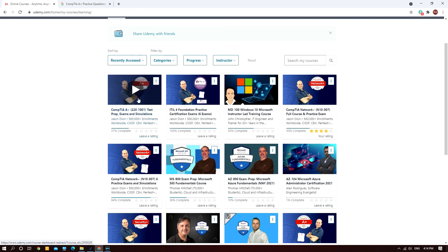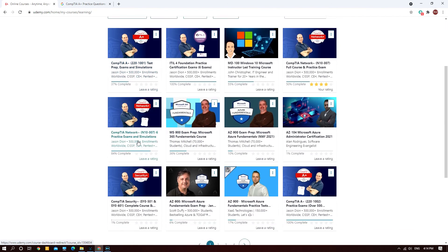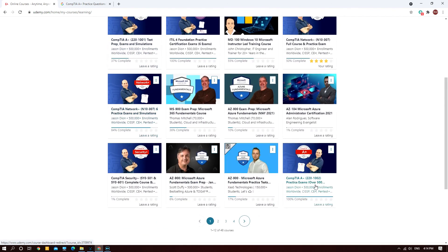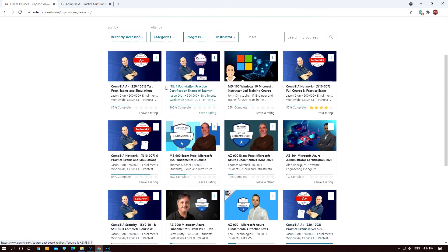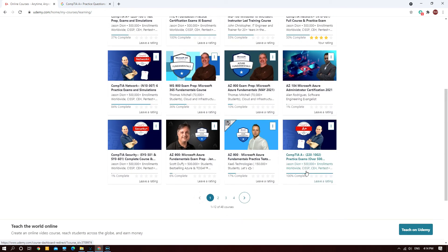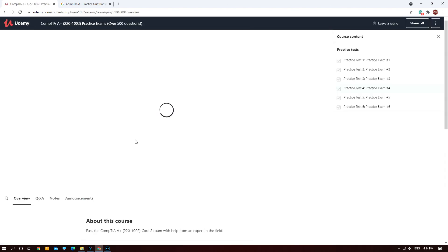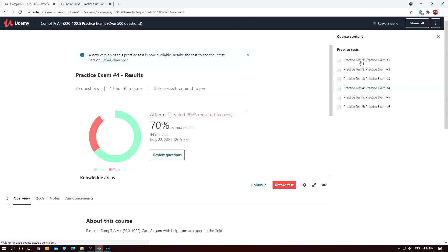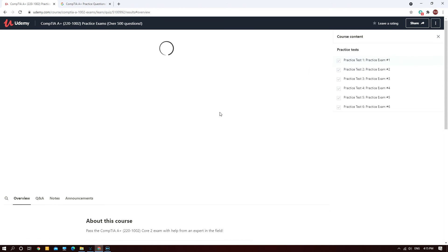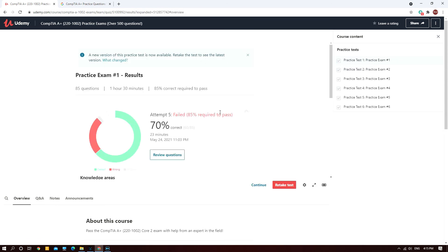Another one is Core Two as well: CompTIA A+ 220-1002 practice exam. I enrolled in both in order to fully grasp the idea of A+ in total. This is pure practice exam. Here you can see I gained 70%, but you need to pass at least 85% in order to fully understand the material of A+. You can practice as many times as possible until you hit 85% and then you're confident to sit for your exam.